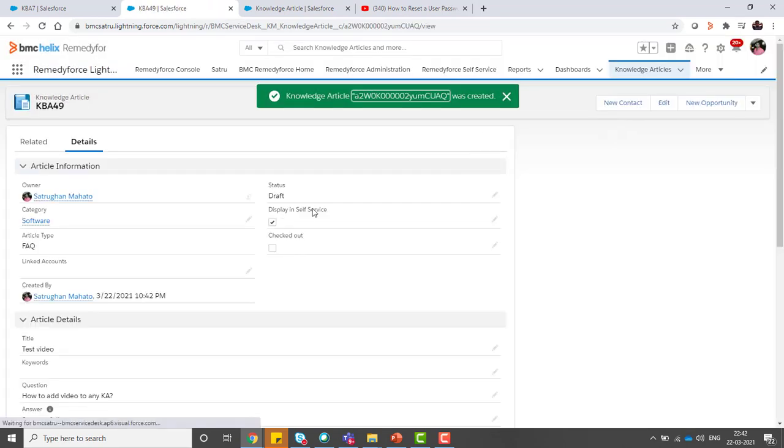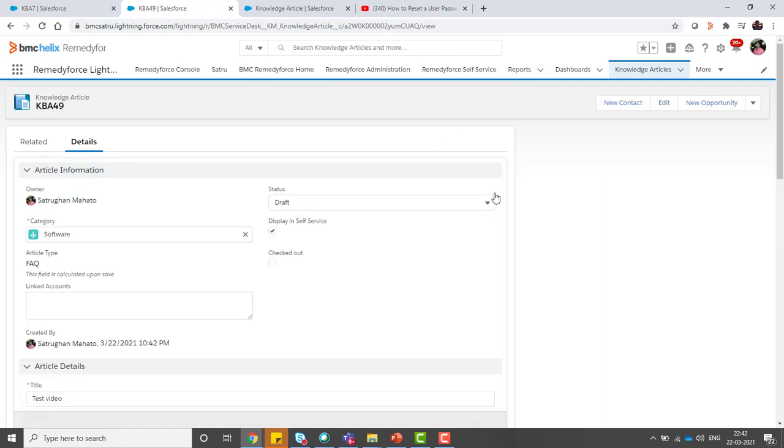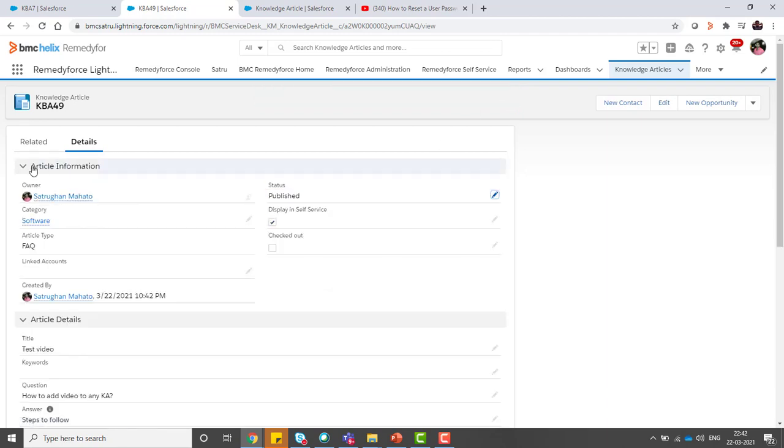This knowledge article is saved. Now I would like to publish this knowledge article. You can see this knowledge article has been published now.